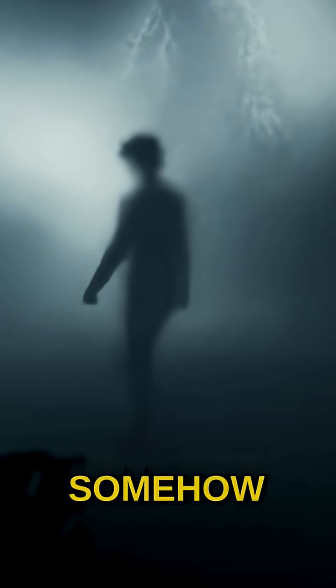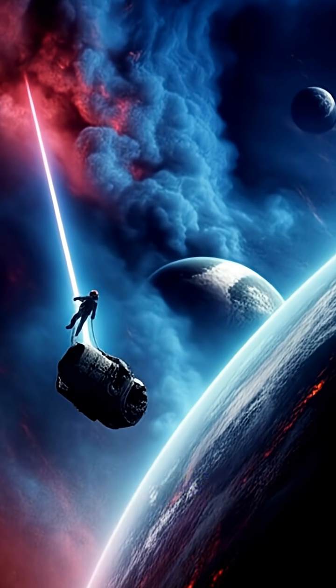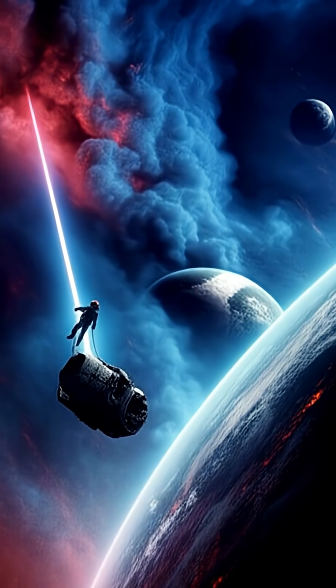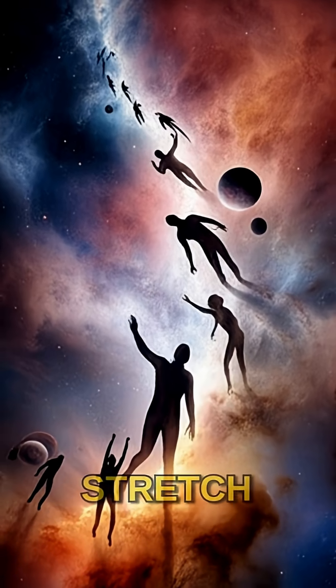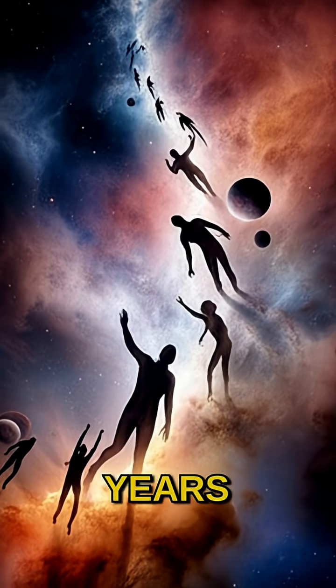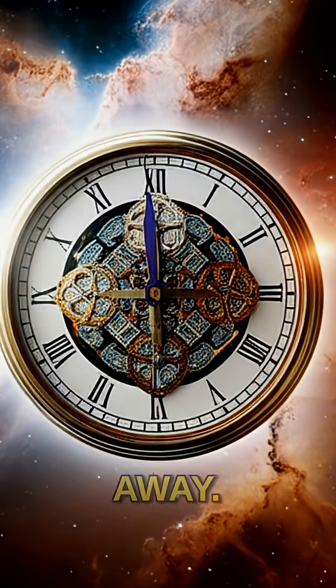If you could somehow survive near one of these cosmic giants, a minute for you might stretch into hours or even years for someone far away.